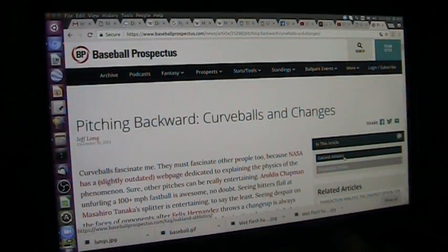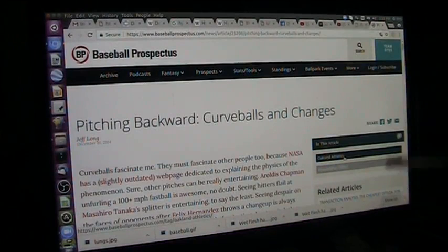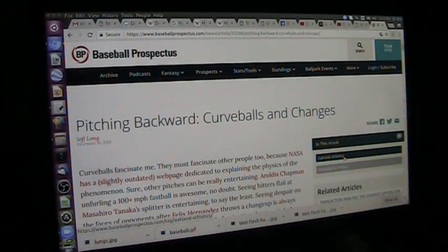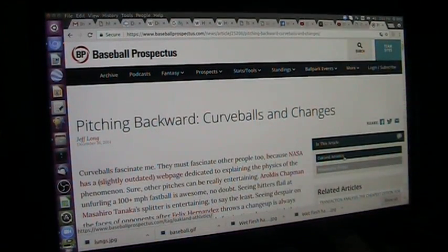It's Roger once again, Mudd Fossil University, today teaching physics with baseball. I'm going to teach you how to win at baseball very easily. It's the reverse pitch.